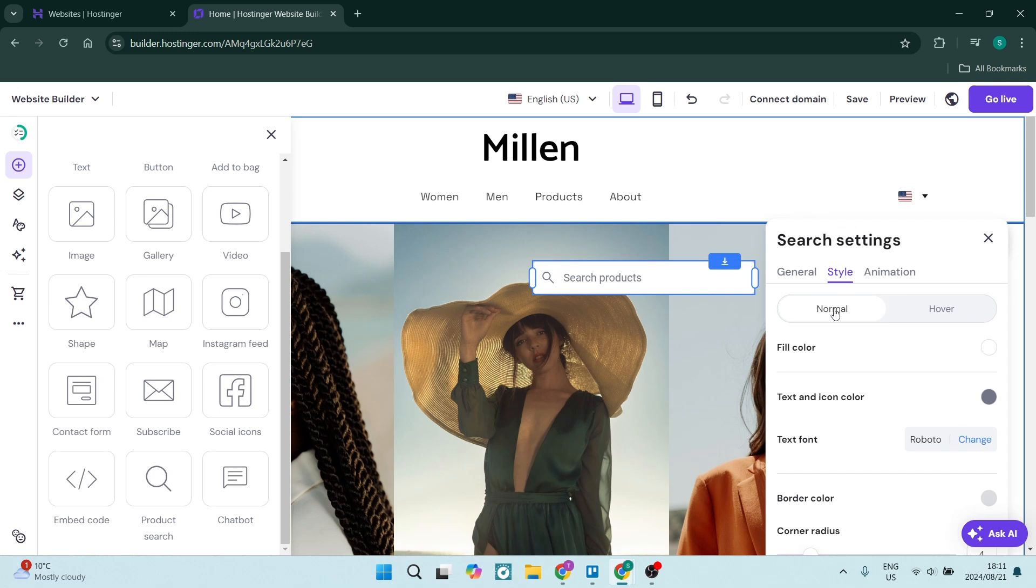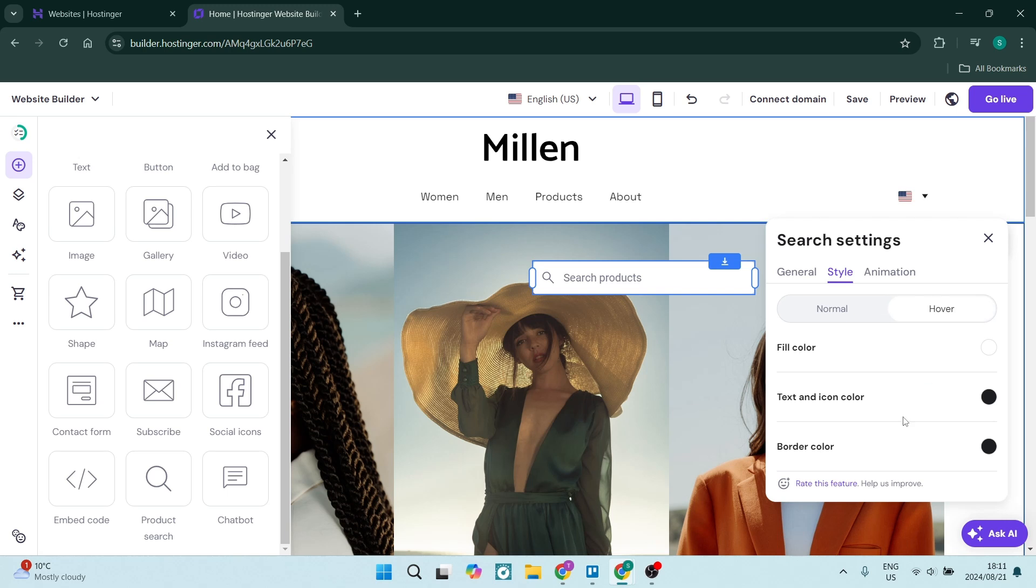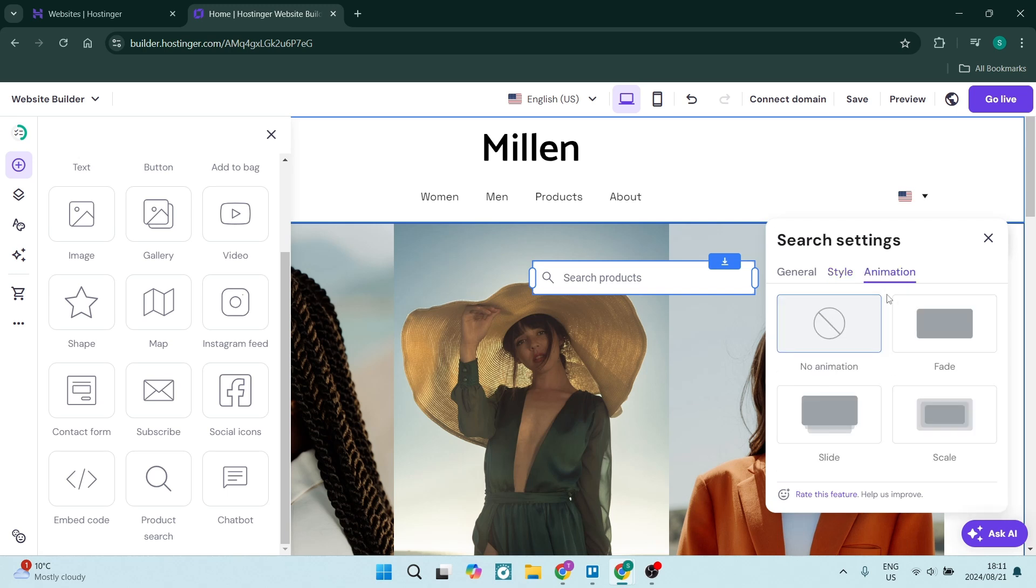You can now customize this for as it stands now, which is normal, as well as hover, and you can make this all look separately different. You can now go into animation, and you can customize what it looks like when it's being interacted with.